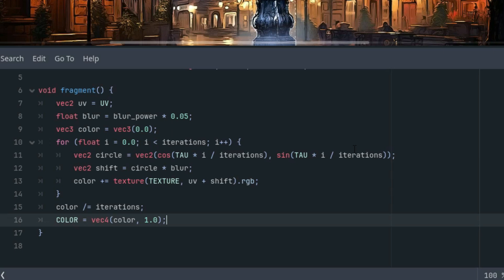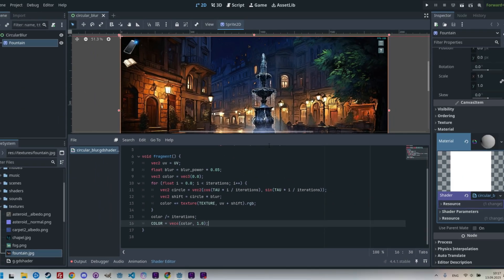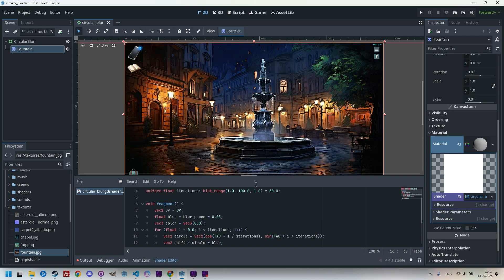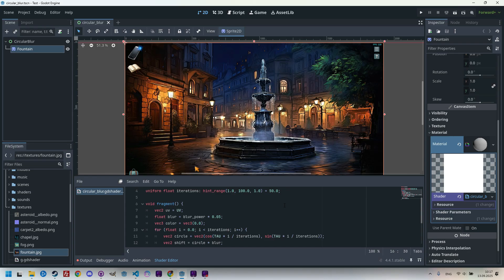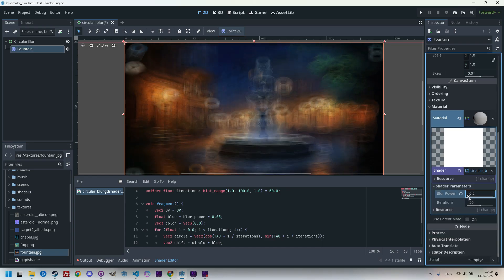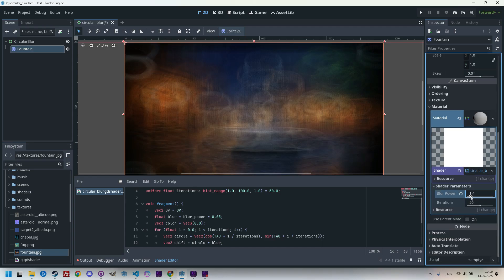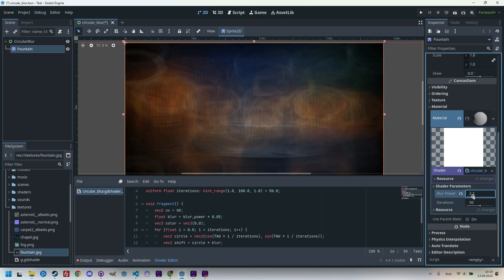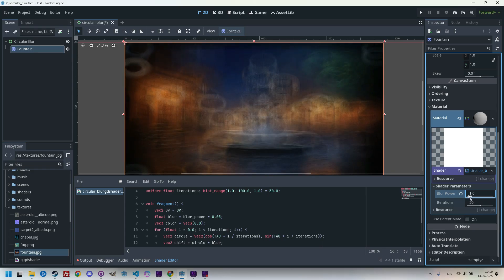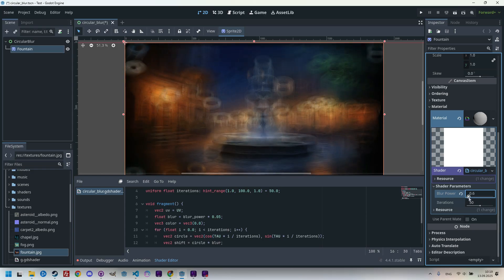At this point, we don't see anything. We don't see any change because the blur power is set to zero. But when we increase it in the inspector, we'll start to see the artifacts I was talking about. So let's expand the shader parameters in the inspector and increase the blur power.